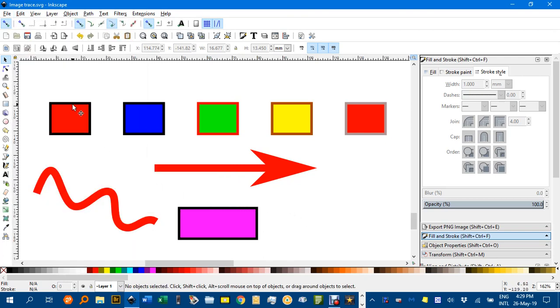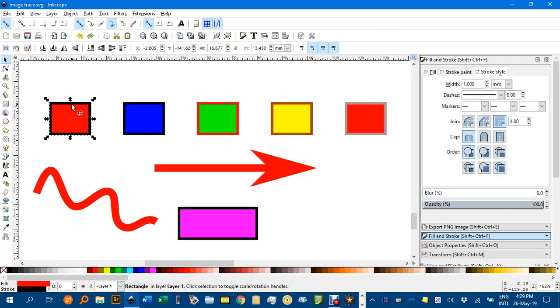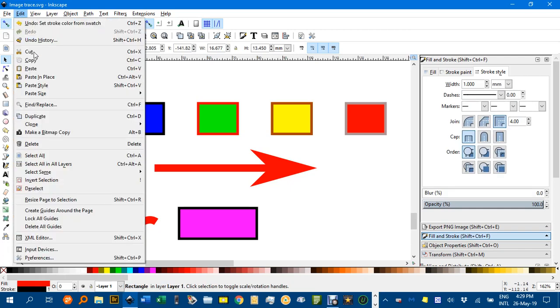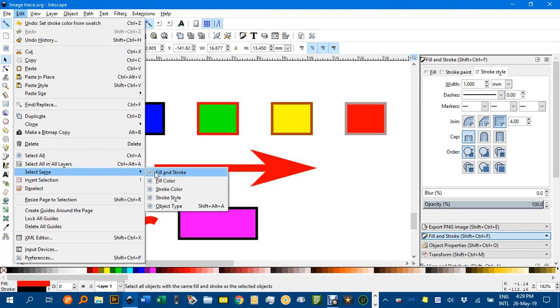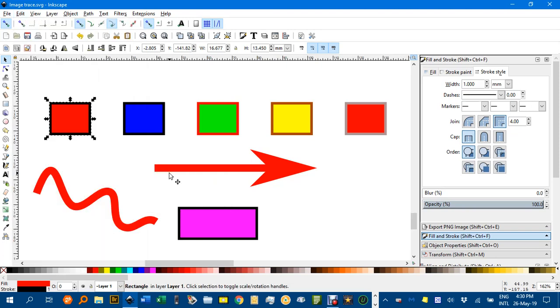Let's look at this first object. If we go to Edit, Select Same, Fill and Stroke, there's nothing the same so nothing else is selected.